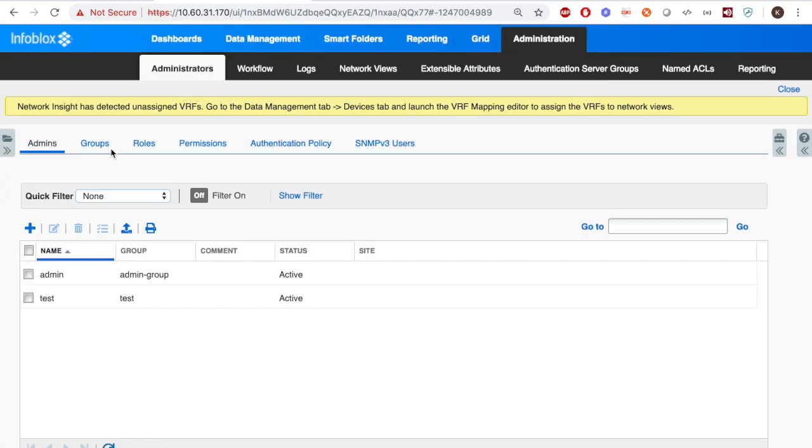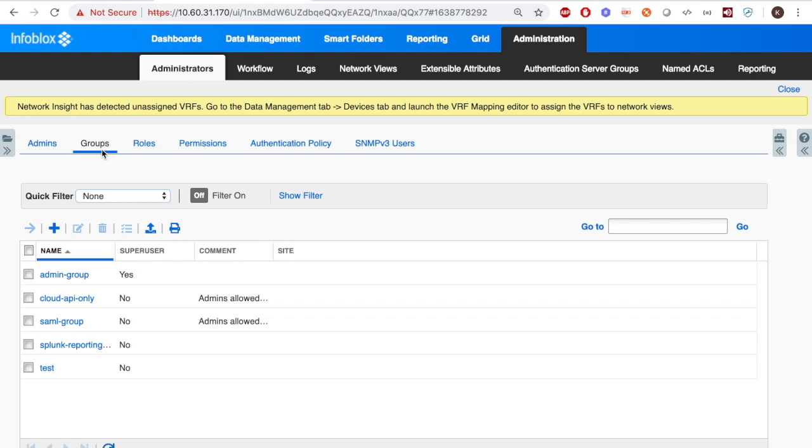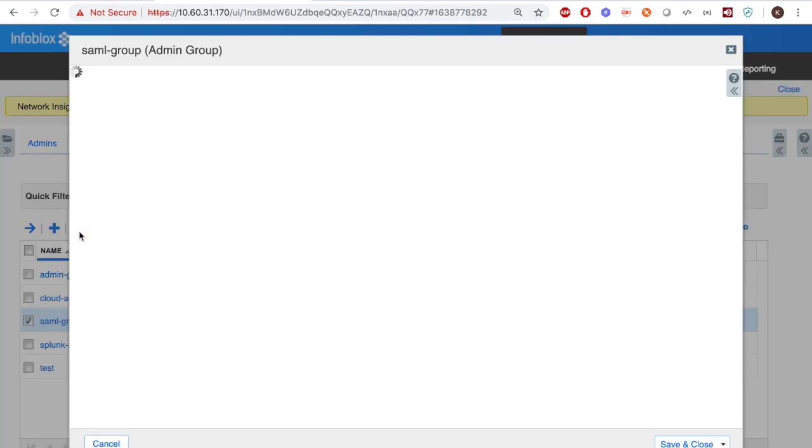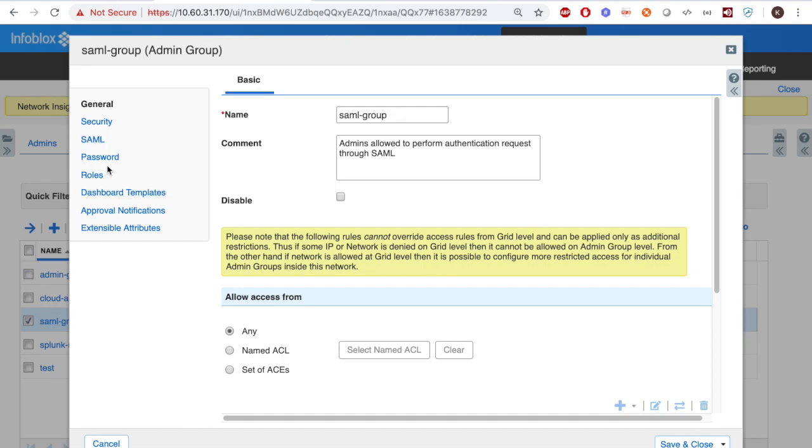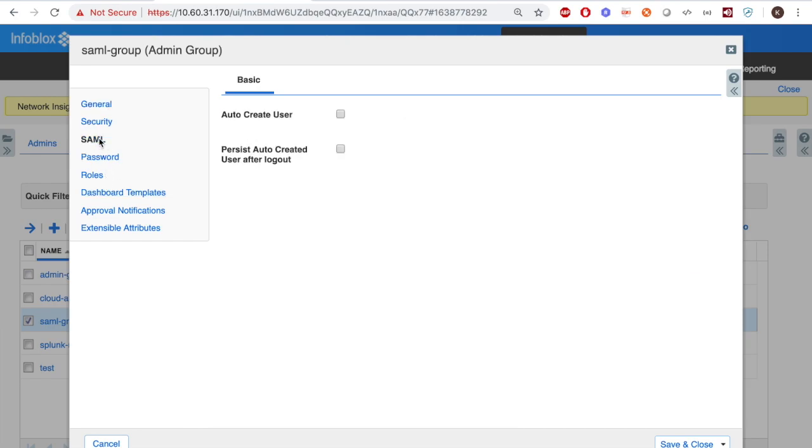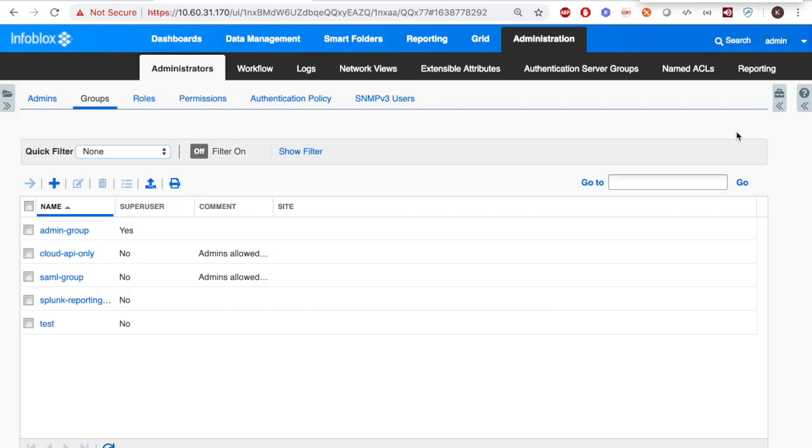Finally, under Administration, Administrators, click the SAML group and edit. Under the SAML tab, make sure to select the checkbox for Auto-Create User, as this is not checked by default. For more information on how to manage permissions and accounts on Infoblox, make sure to refer to the Infoblox Admin Guide.